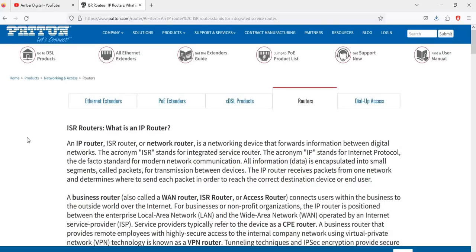When you click this website, the page of ISR router will be opened. An ISR router, or network router, is a networking device that forwards information between digital networks. The acronym ISR stands for Integrated Services, and IP stands for Internet Protocol — a standard for modern network communication. All data is encrypted into small segments called packets and transmitted between devices. The IP router receives packets from one network and determines where to send each packet to reach the correct destination.